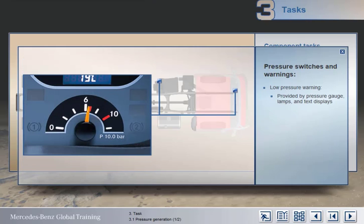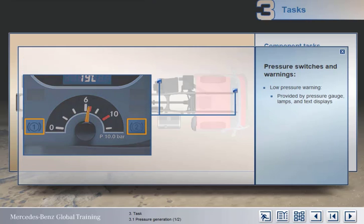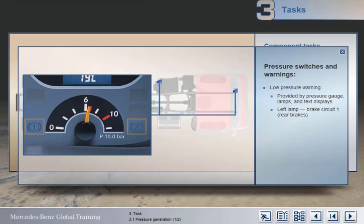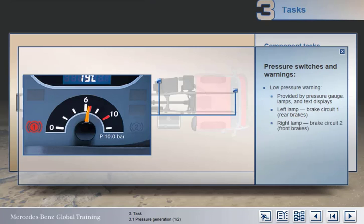In this example from an Actros, there's just one pressure gauge, but with two warning lamps. The left-hand lamp warns of low pressure in circuit 1, which supplies the rear brakes. And the right-hand lamp is for circuit 2, which supplies the front brakes.